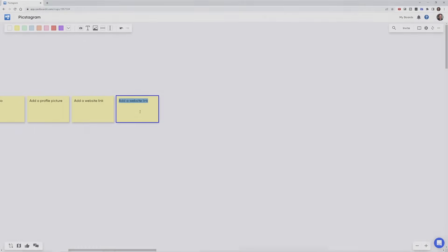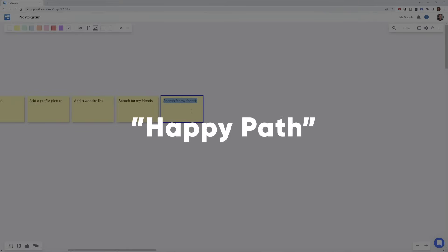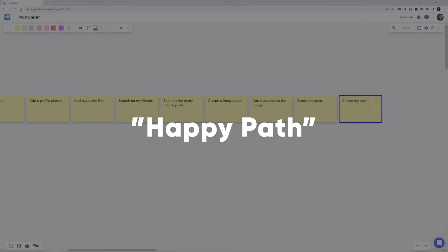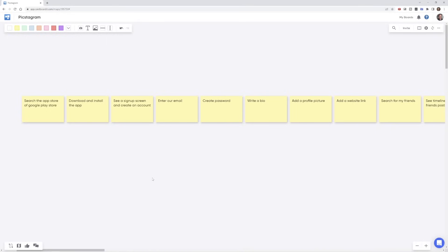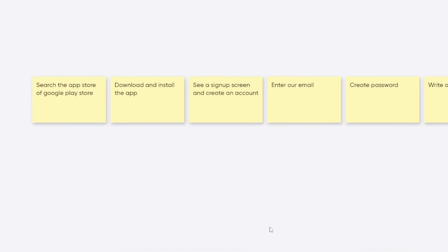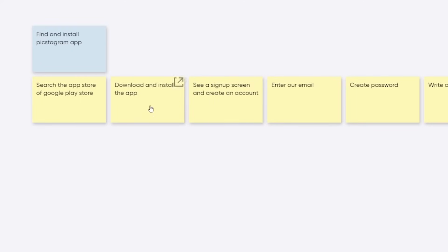You may hear of this referred to as the happy path, since it's usually the story of a simple and successful journey through your product. Once you have this first set of tasks, you can begin to group them under activities. Some activities may only contain one task. Others could have many.